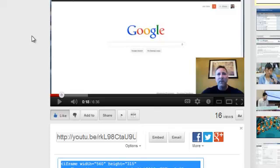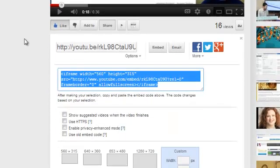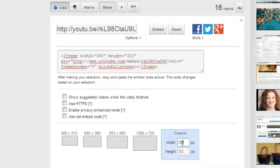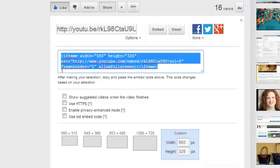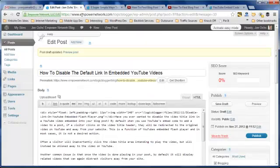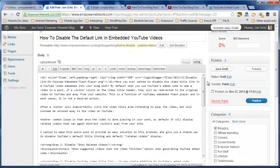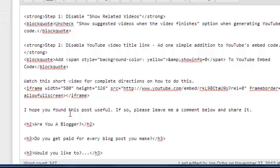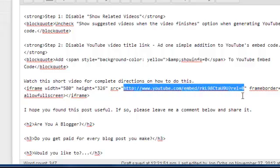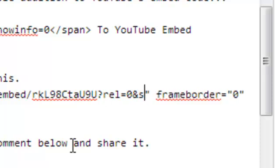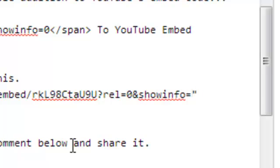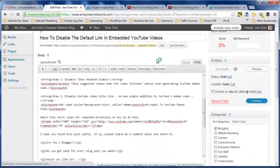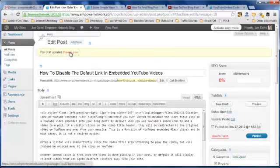Now back to the original video intent — to show you how to disable the title link. What you want to do is make sure you've got your sizing right, size it for your blog, go ahead and grab the embed code, and then go into your blog post. I just go into the desired location where I want that video to show up and paste that in, and then I'm going to add one simple addition to that line of code. I'm going to go to the end of the actual YouTube link to the video itself, add in an ampersand, then showinfo=0, and then go ahead and save that.